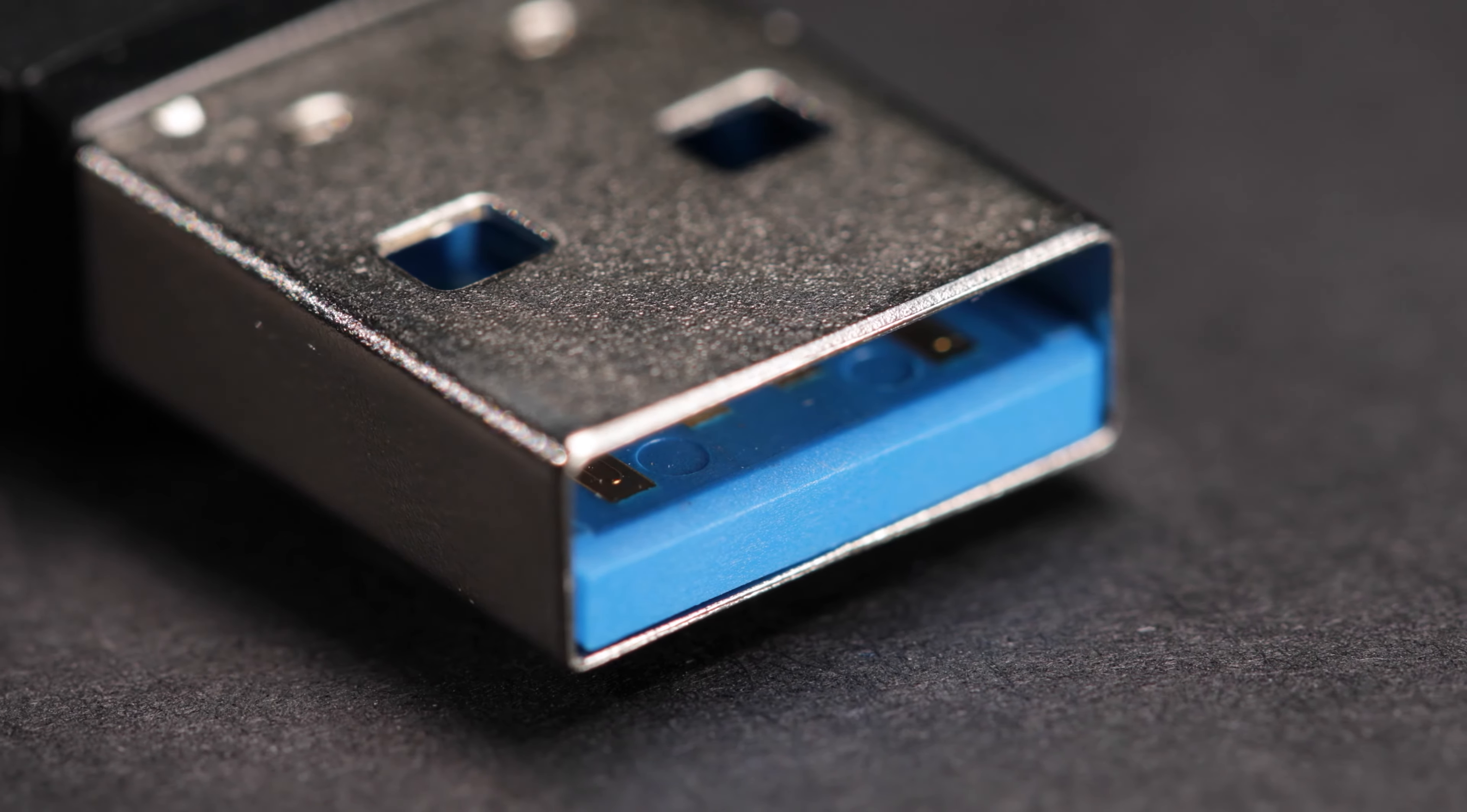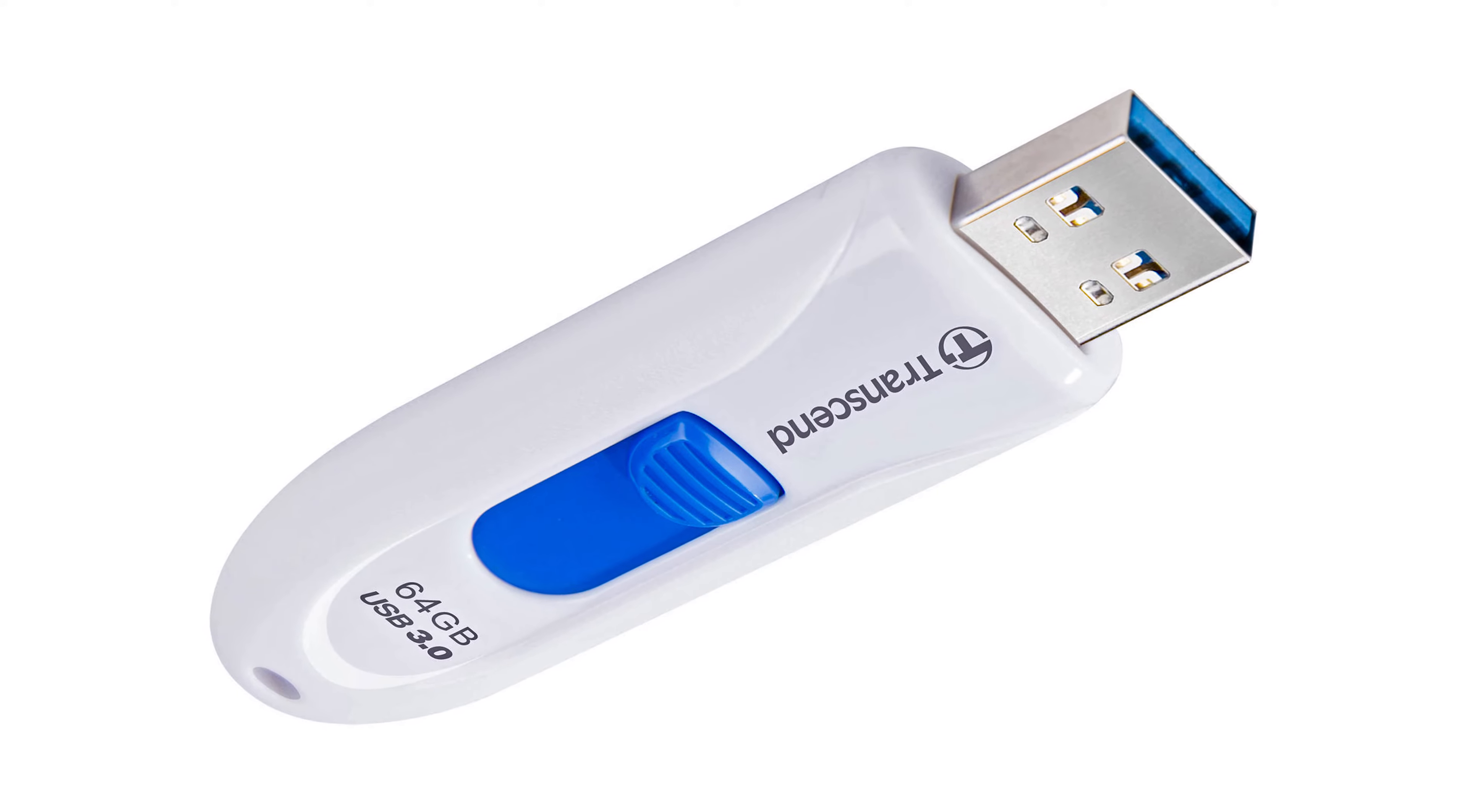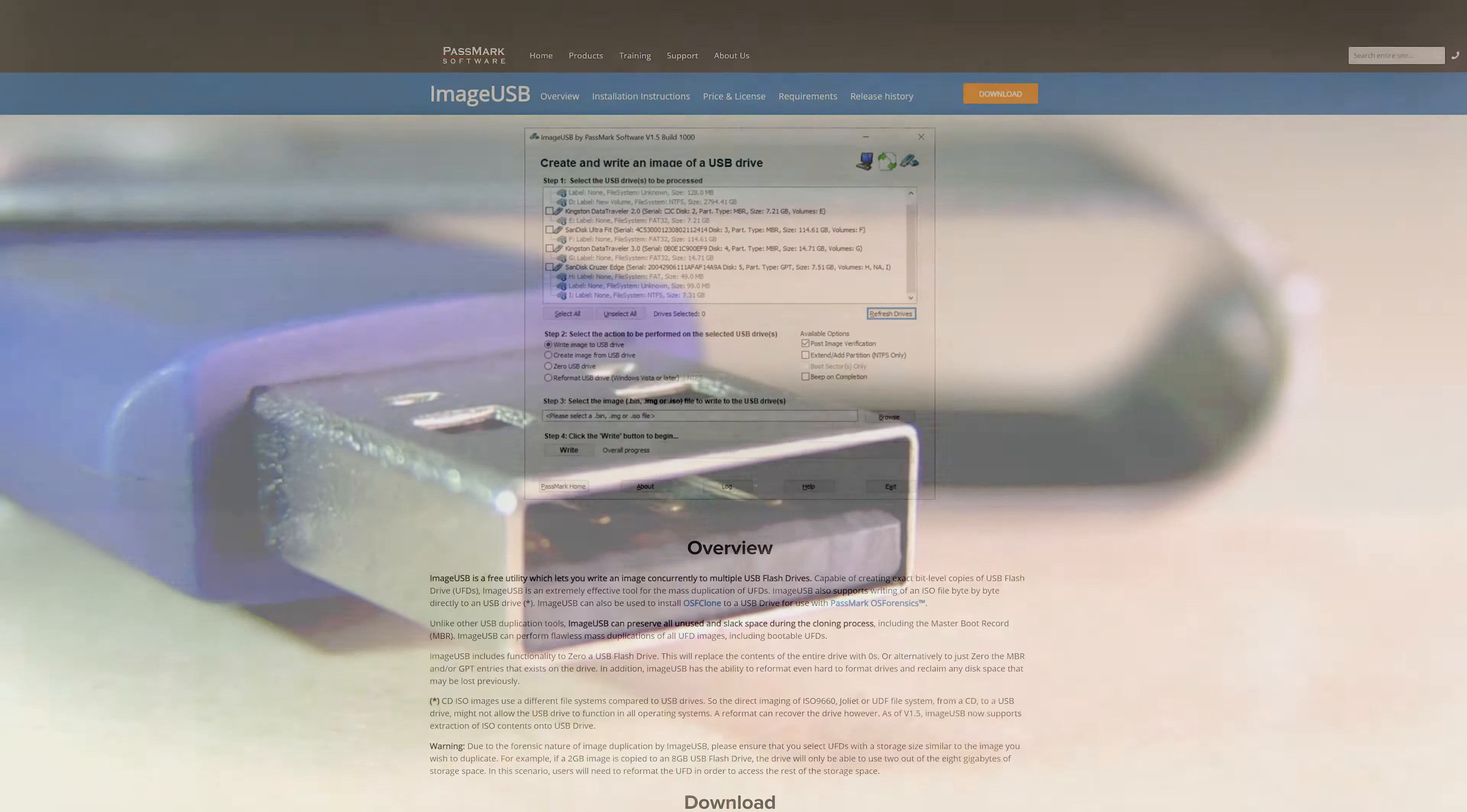Make sure your media that you're copying, your USB sticks, are USB 3 as well, because there's no point in going for those cheap USB 2 ones because they're going to take forever to copy and you're going to regret it. So USB 3 all around.